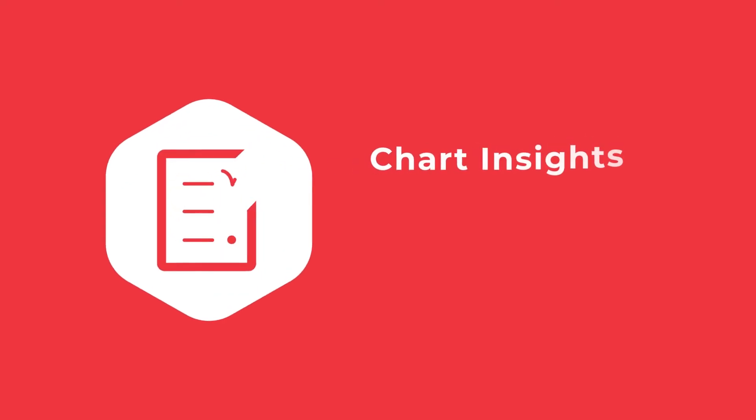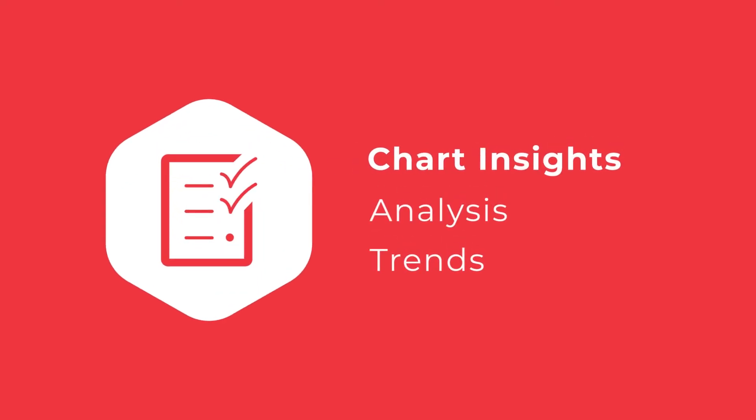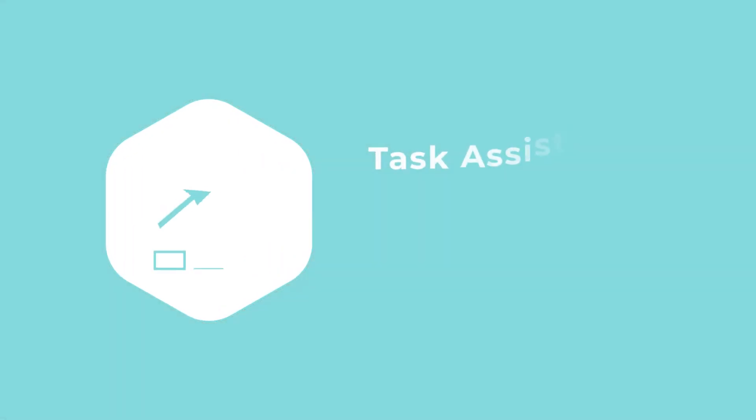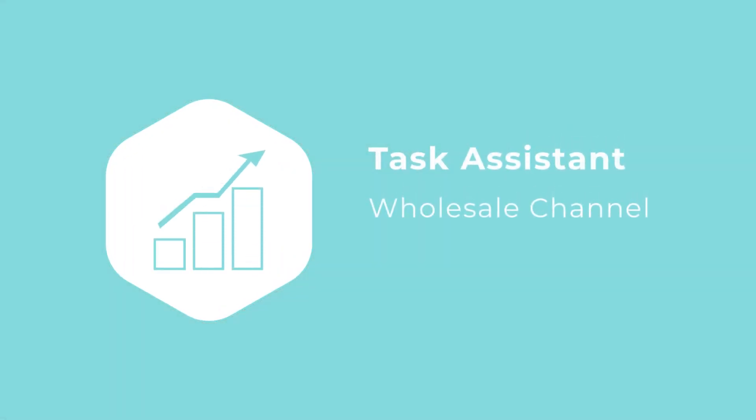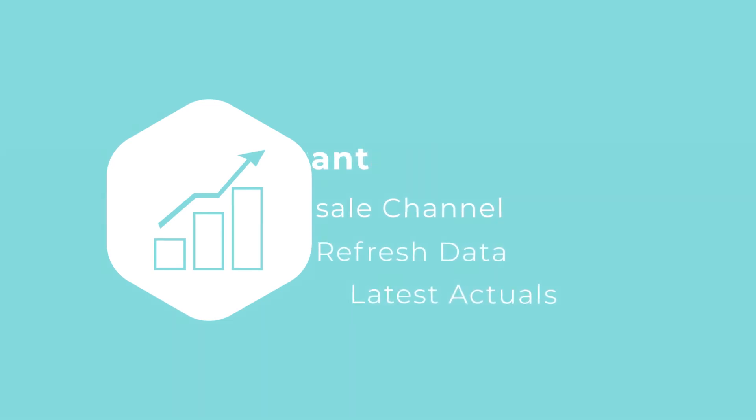With your virtual financial analyst from Profix, you leveraged chart insights to send you down a path of analysis because of a trend in the revenue. By using Profix's analytics capabilities, you identified the wholesale channel, and then saw how Task Assistant refreshed the data to make sure it was the latest actuals.